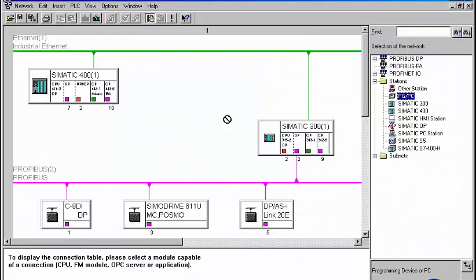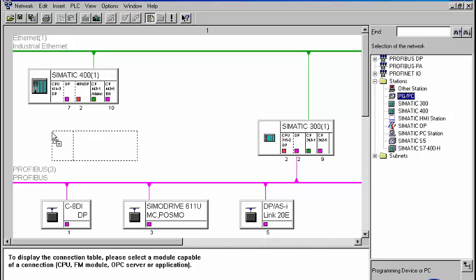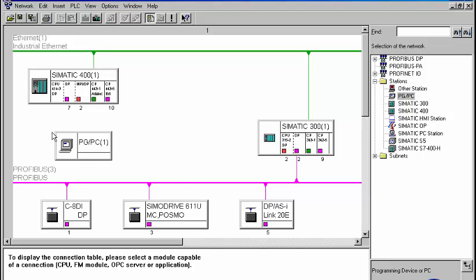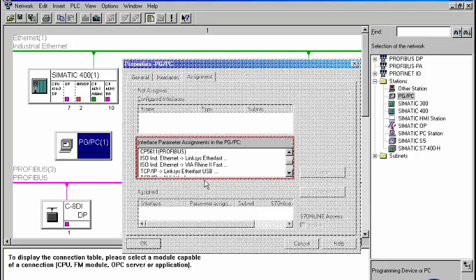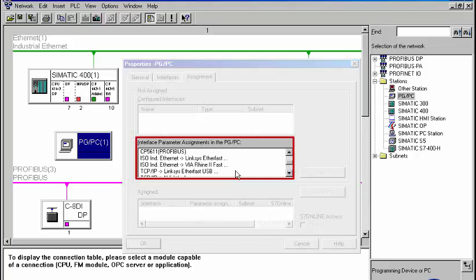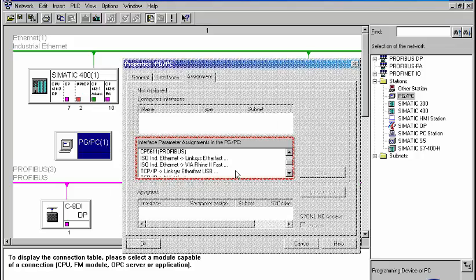Within NetPro, we insert our programming device into the project.